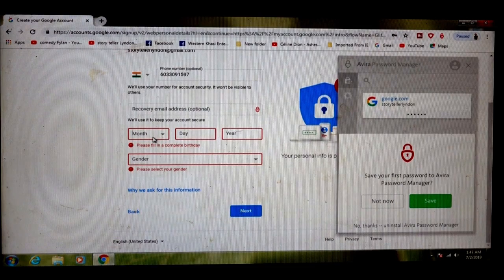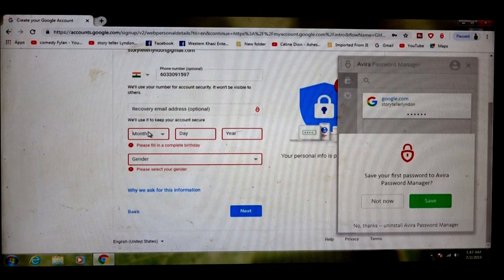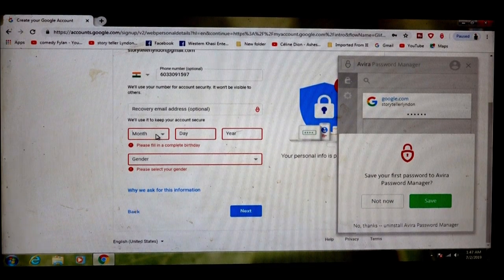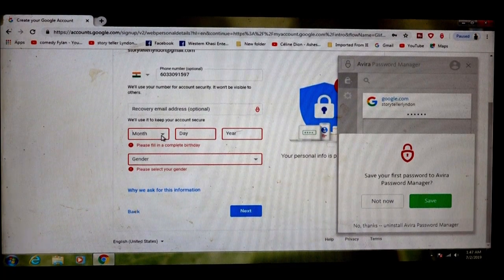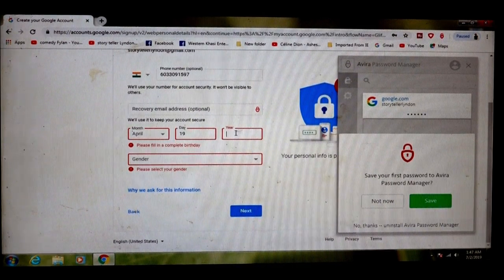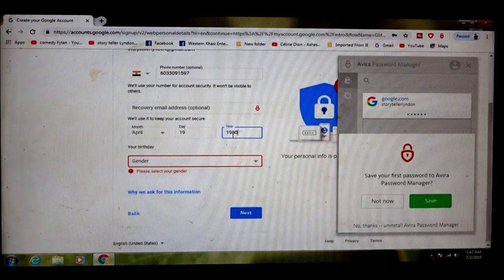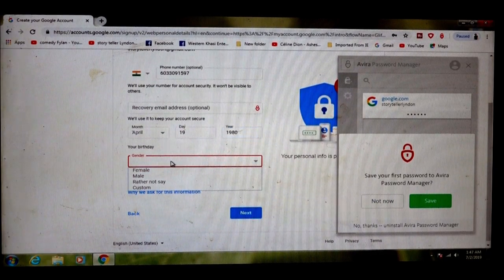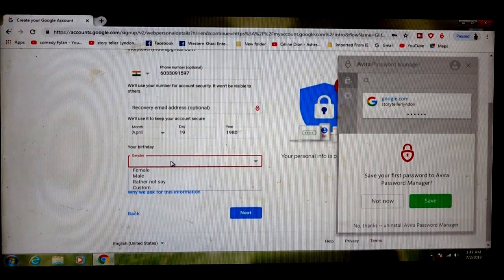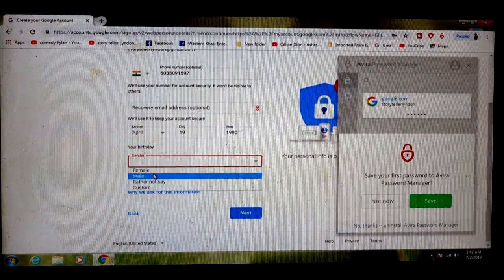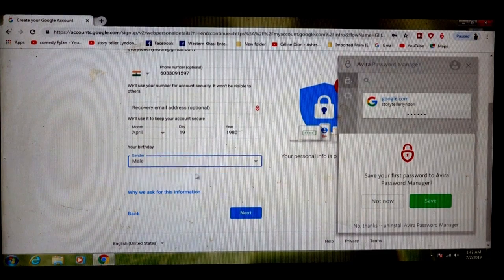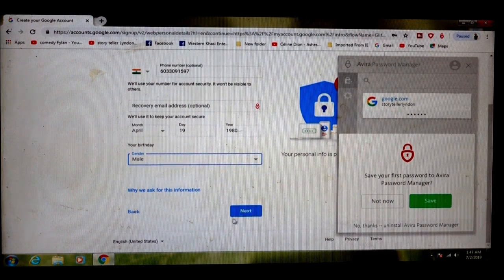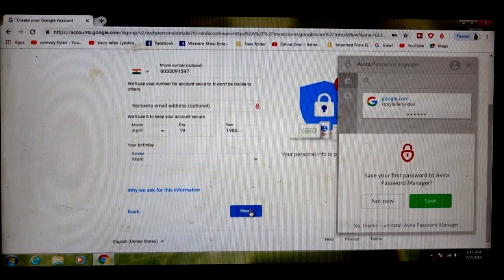Here you fill up your date of birth and gender. You can choose male or female. Click next.